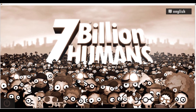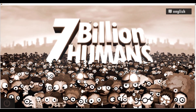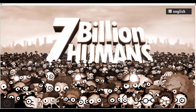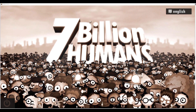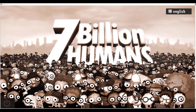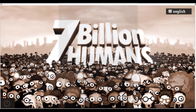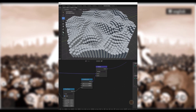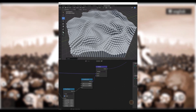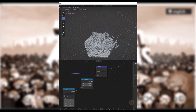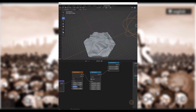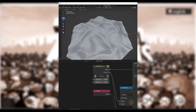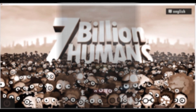Hello everyone and welcome back to my tutorial. Today we're going to talk about another game which will help you learn Dynamo or any other node system programming like Grasshopper or even Blender. Blender is also using the node system programming right now. So if you are ready for this game-like tutorial, let's get started.